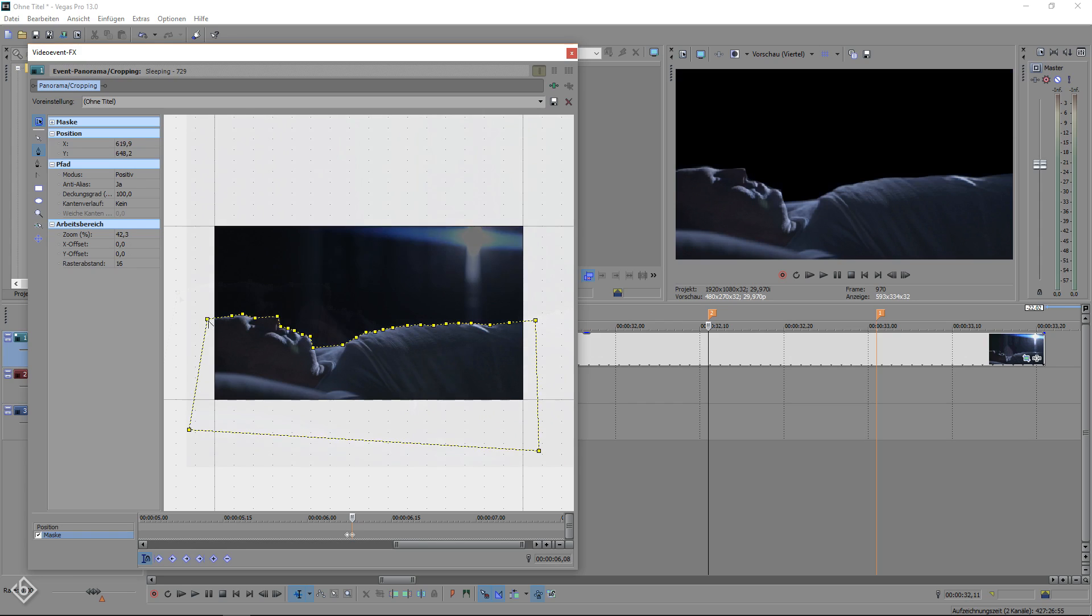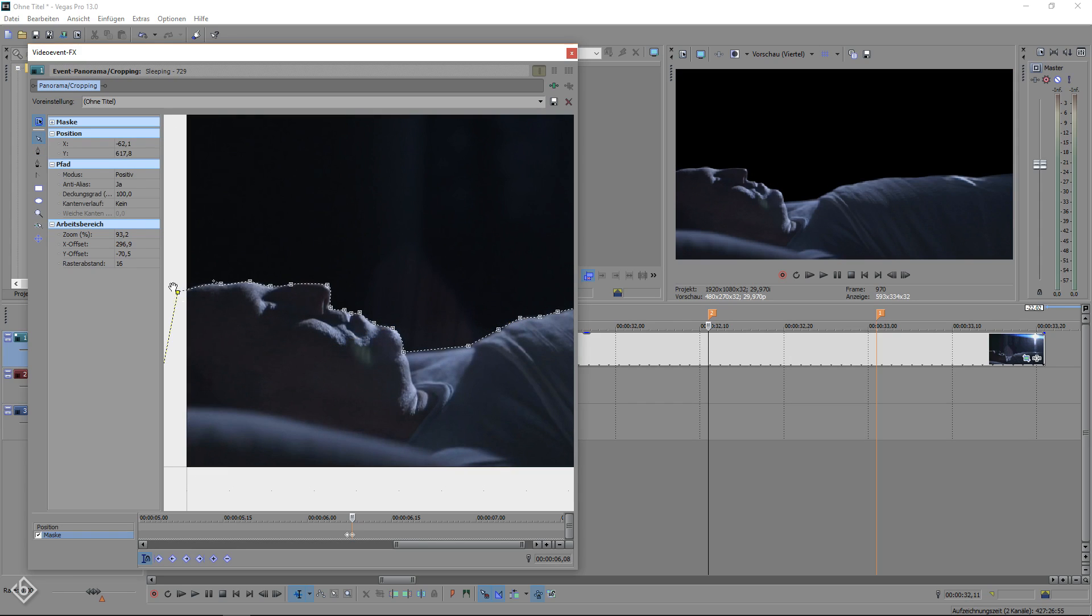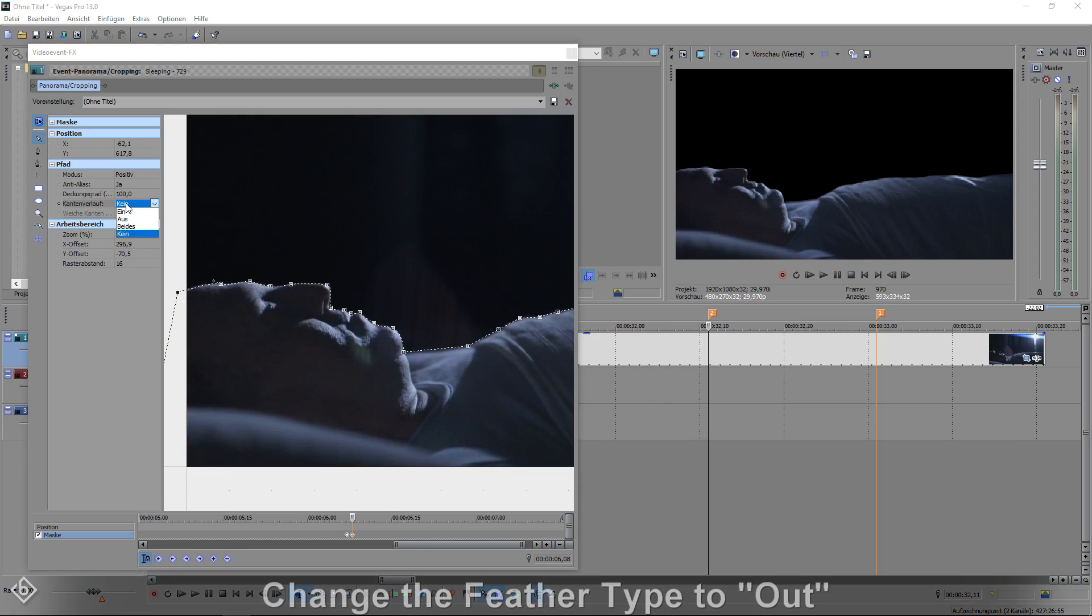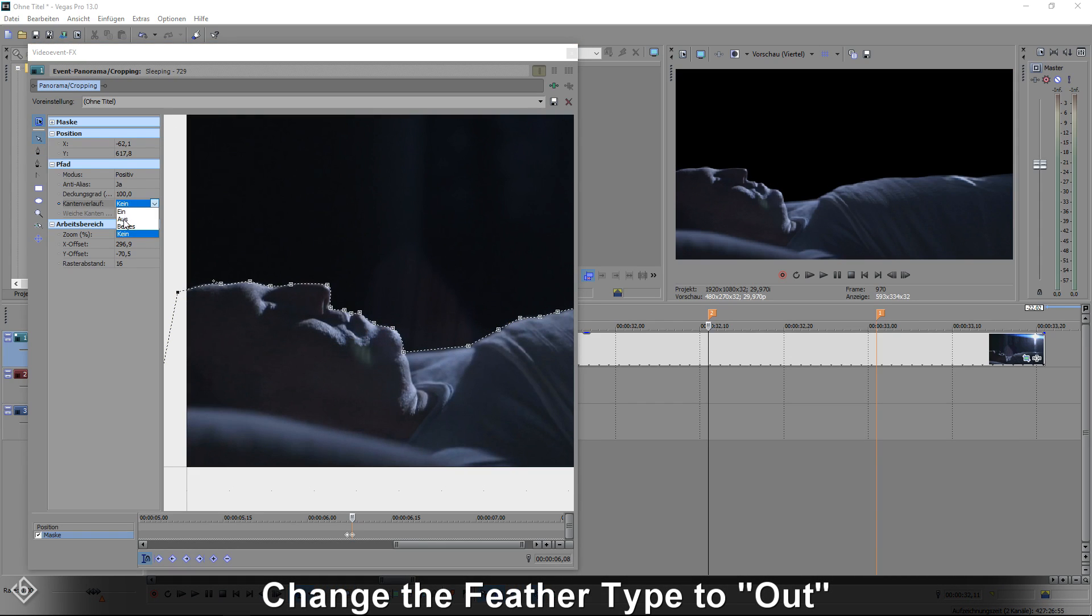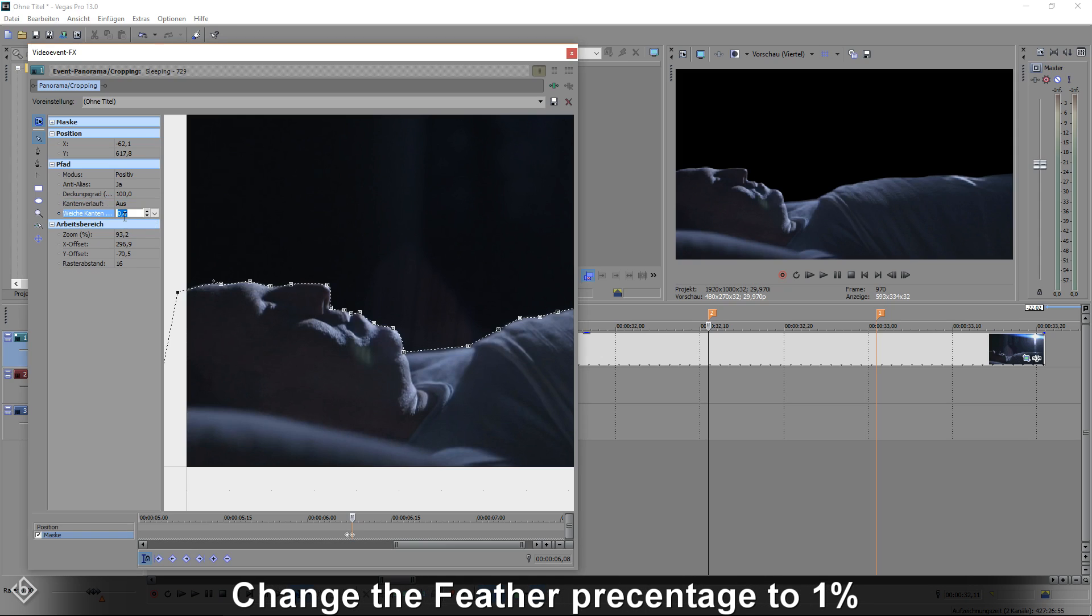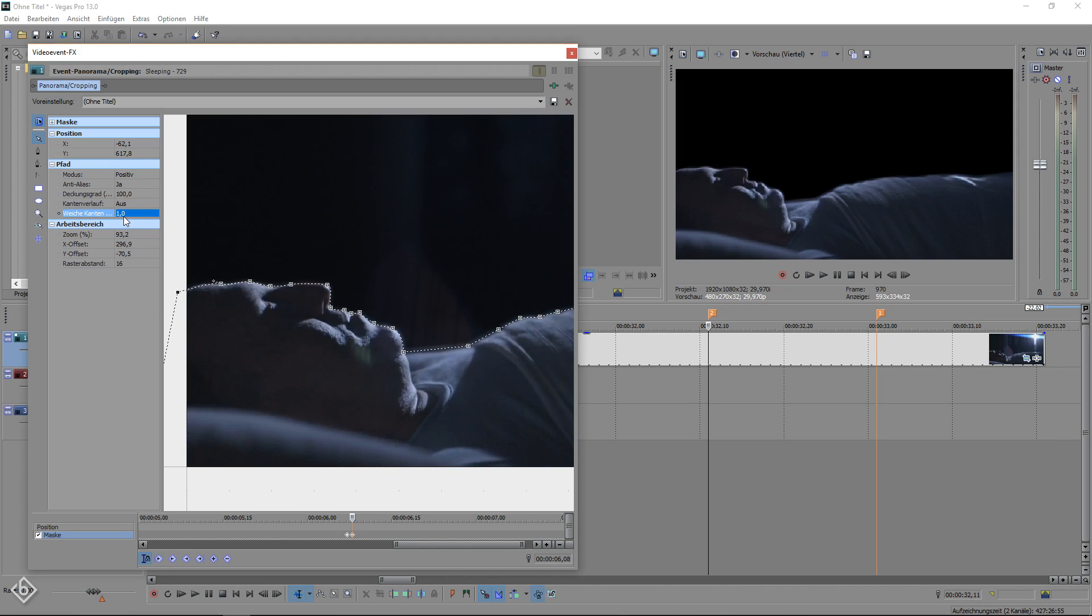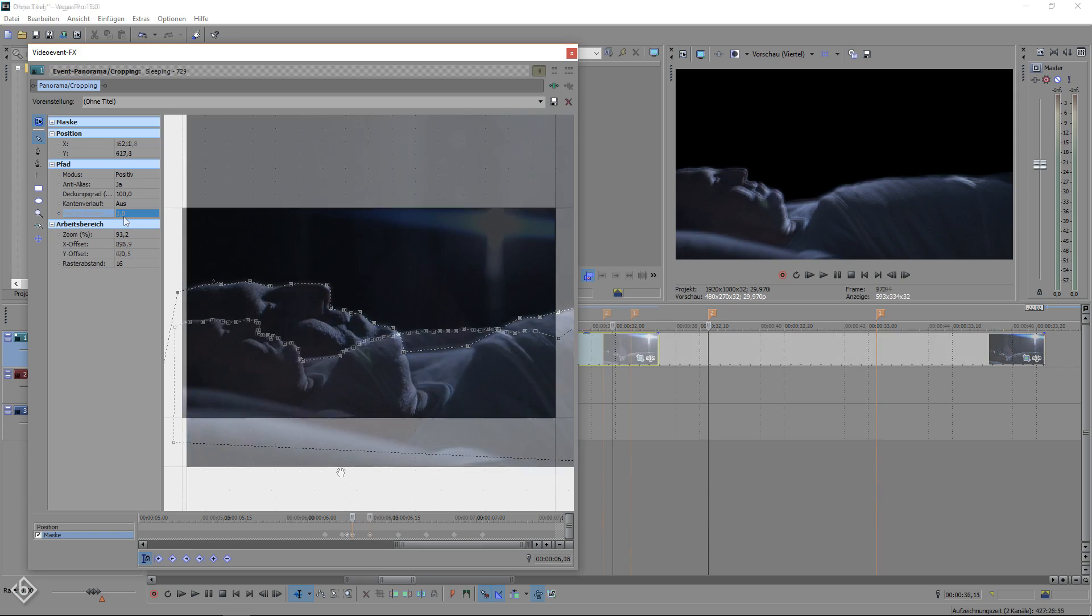If you have a still image, you can make one mask and change the feather type to out and the feather percentage to 1% to fade out some of your masking mistakes. This will be everything you have to do regarding the masking in this transition.